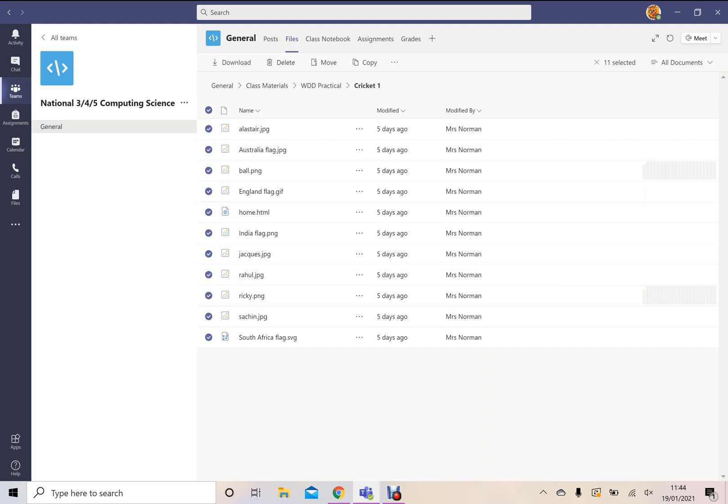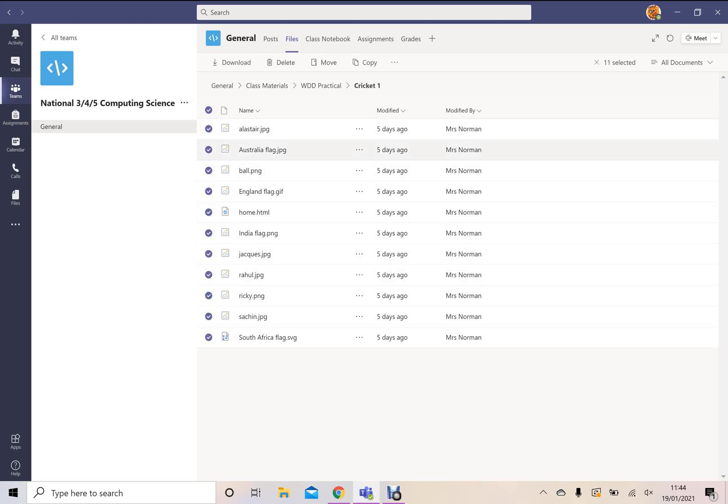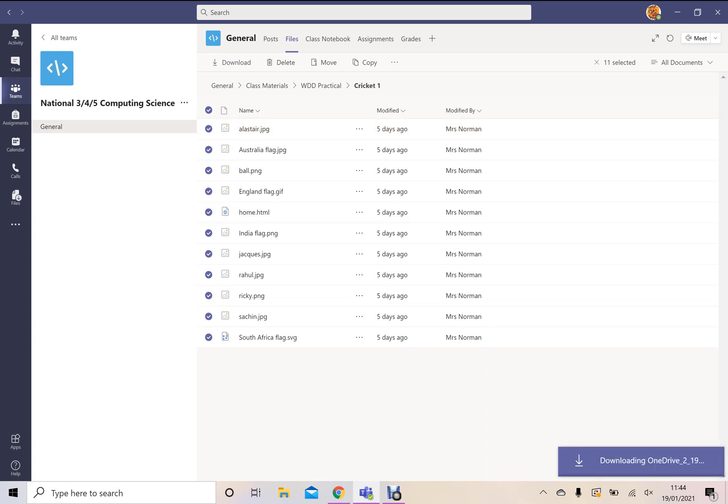So I've highlighted all my files by clicking on this button at the top or you can click them individually. Then what we're going to do is we're going to press on the button called Download and it will download them all.